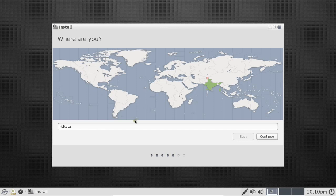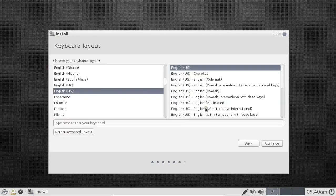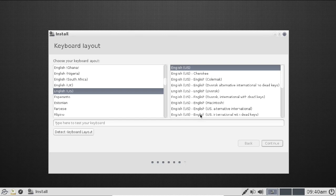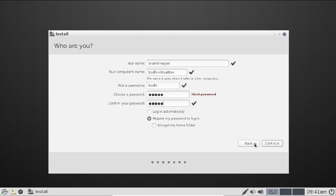The installer detects the location as Kolkata, India — click Continue. For keyboard layout, keep the default English US and click Continue. Now we enter user details: name is Anand Nahir, and a password is chosen. Click Continue to proceed.